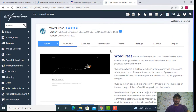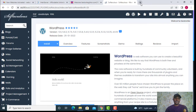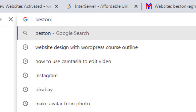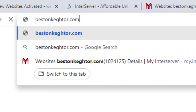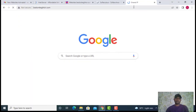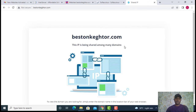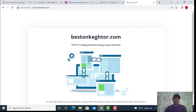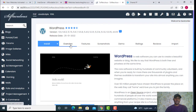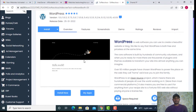Before we install WordPress, let me visit my site — the new domain name — so you can see what currently displays, and then after installing WordPress you'll see the change. Let me visit my website quickly. You can see a message appearing from the hosting company, InterServer. As soon as I install WordPress, this will change. Let's go back to the cPanel — we had clicked on WordPress, which took us to the installer overview.